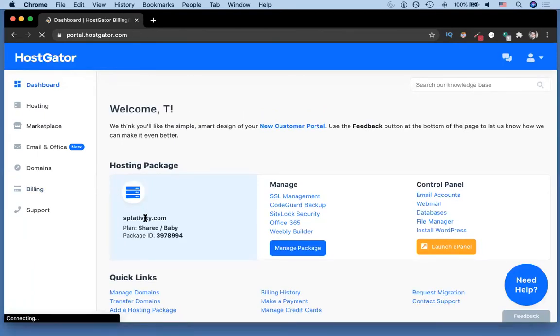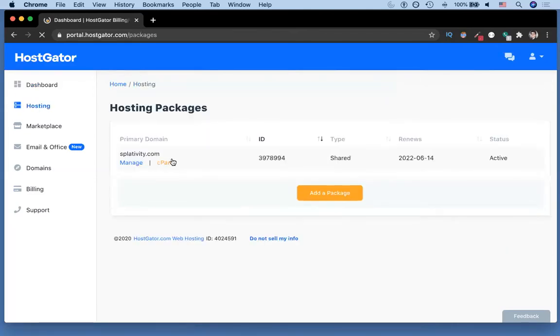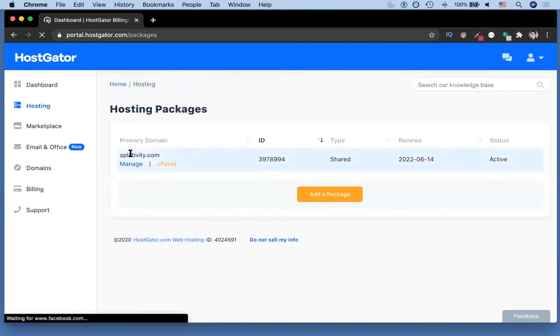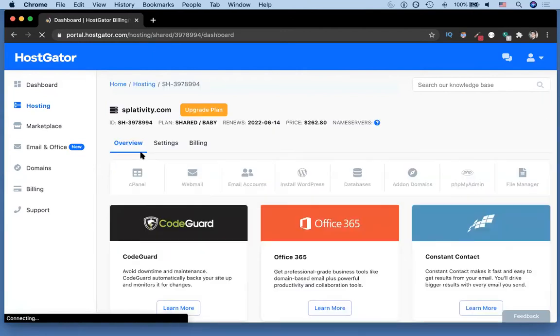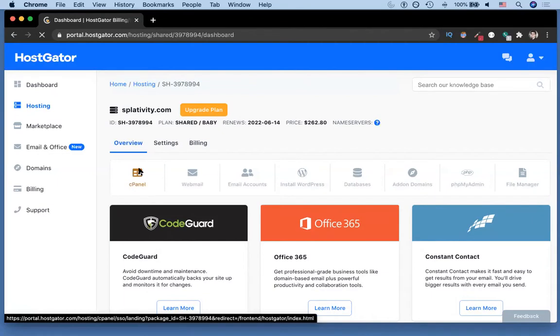I'll click manage. Now there's a couple of ways to do this. The first way that I like to do is go to cPanel.